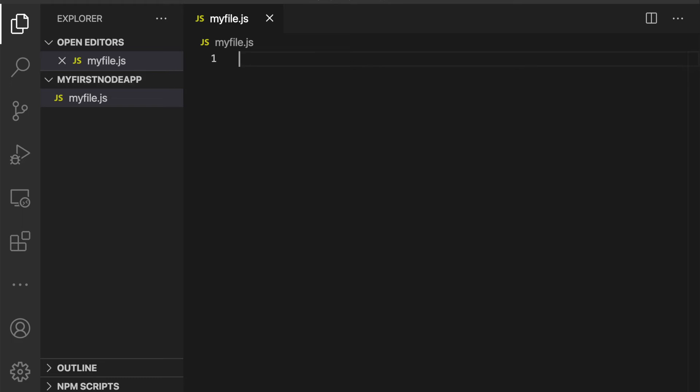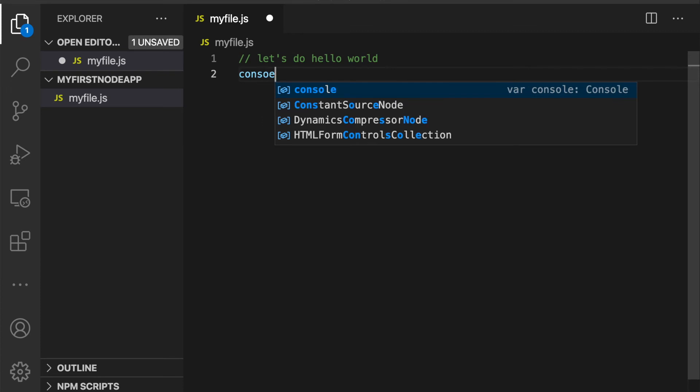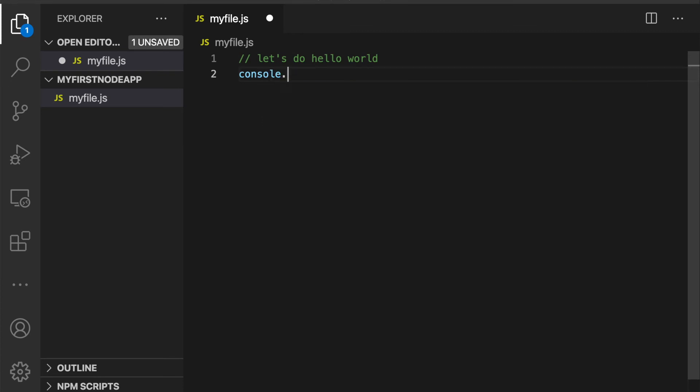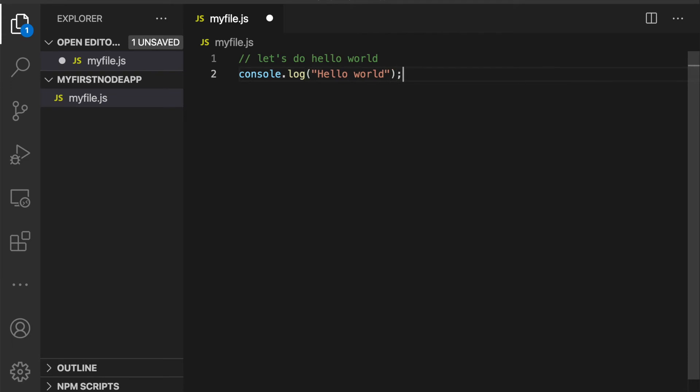All right, let's go ahead and start writing some code. So we'll do the traditional hello world. Put a little comment here. Let's do hello world. And I'll say console.log hello world. And then I will hit save.